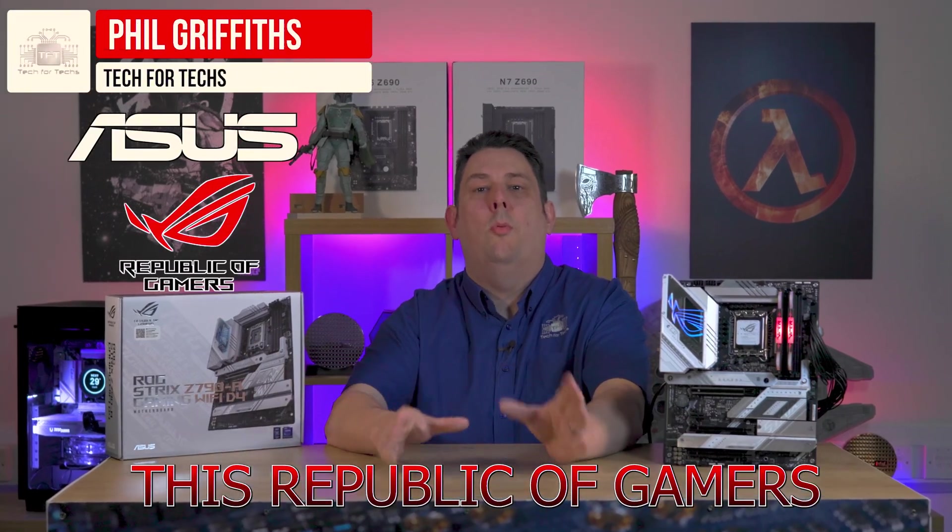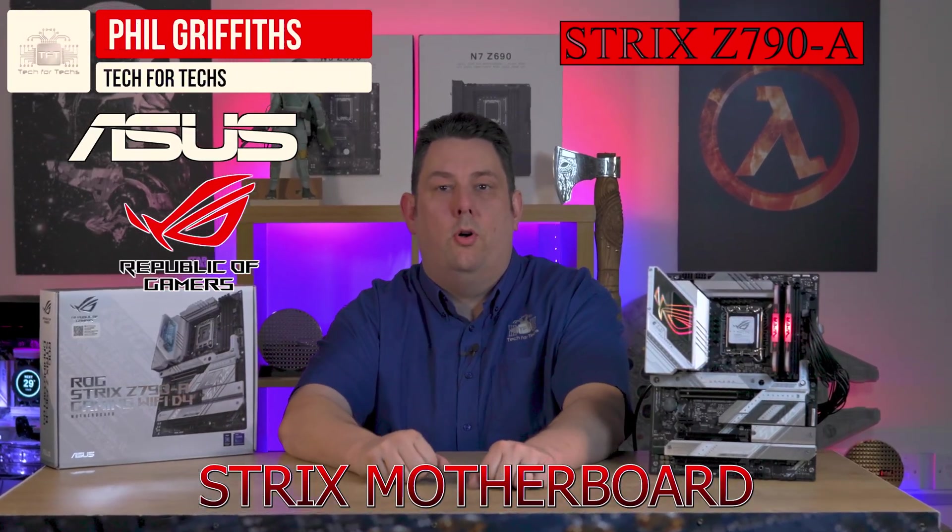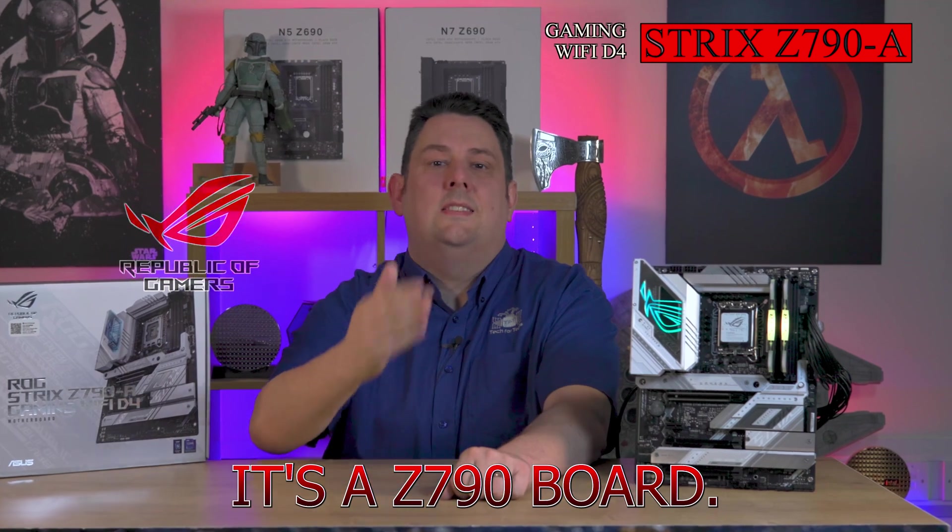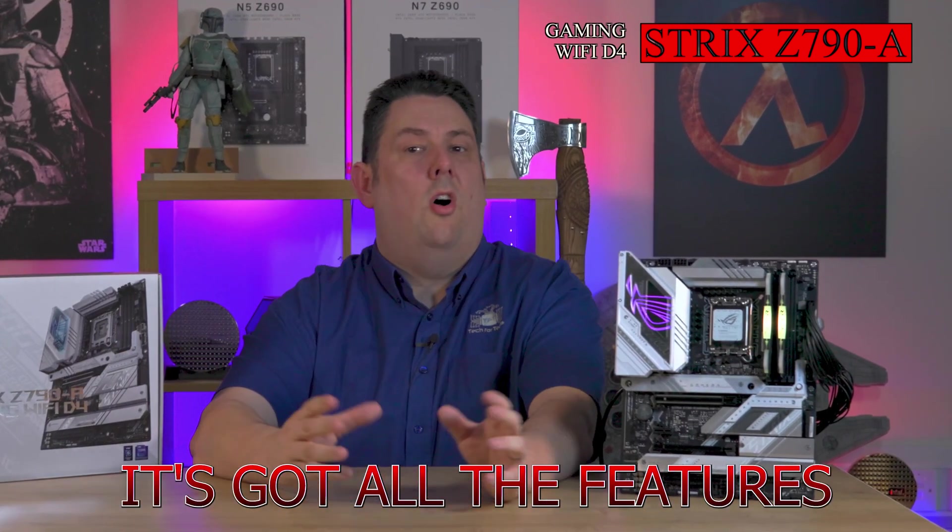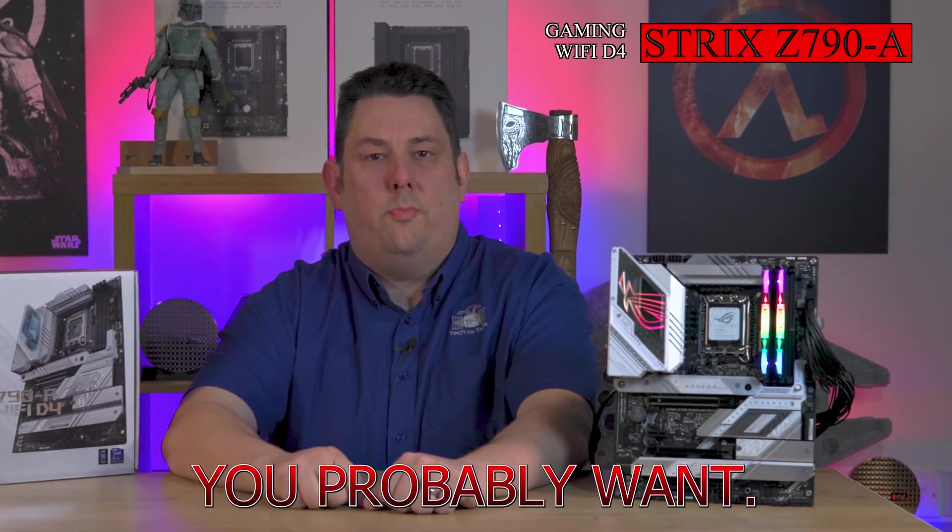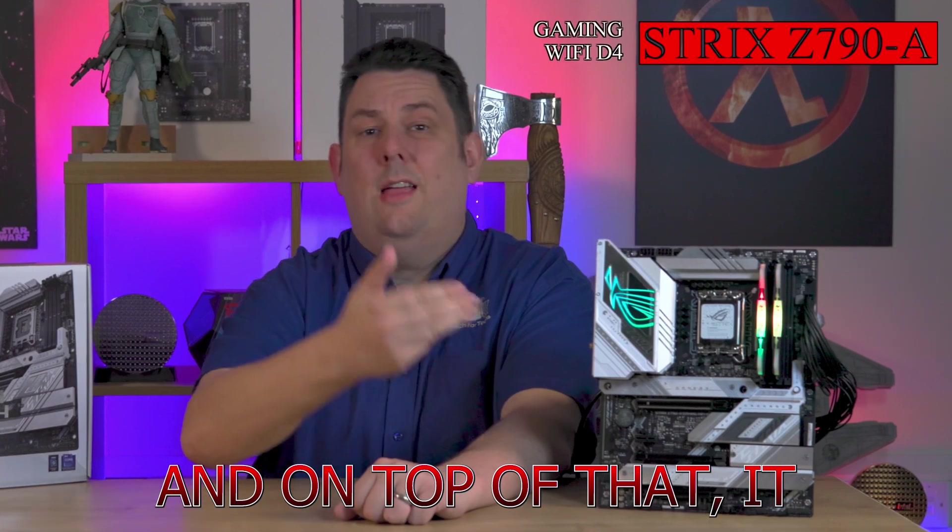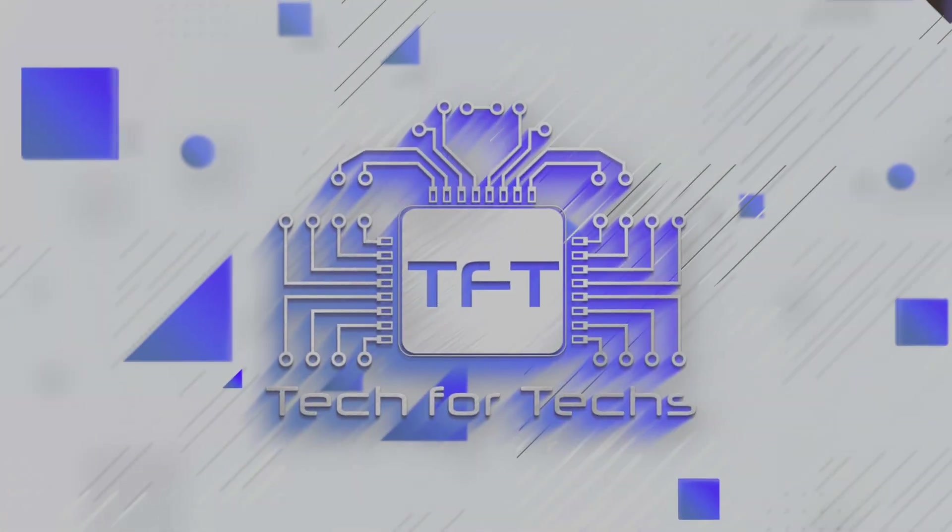Today we're looking at this Republic of Gamers Strix motherboard from ASUS. It's a Z790 board with all the features you probably want, and on top of that it looks pretty nice as well.